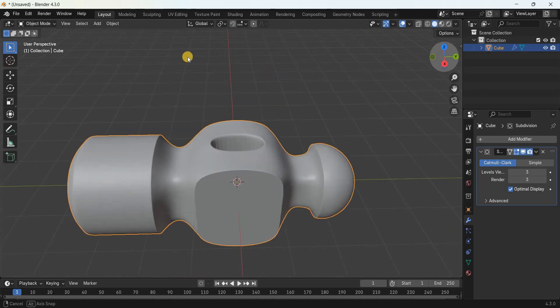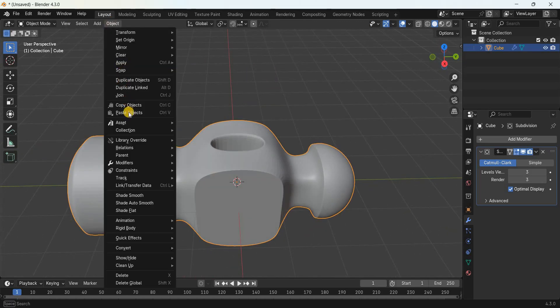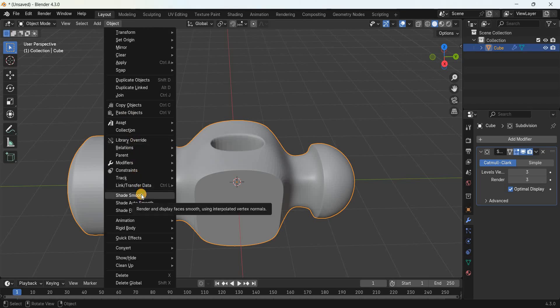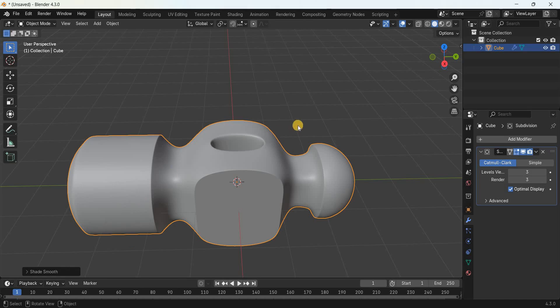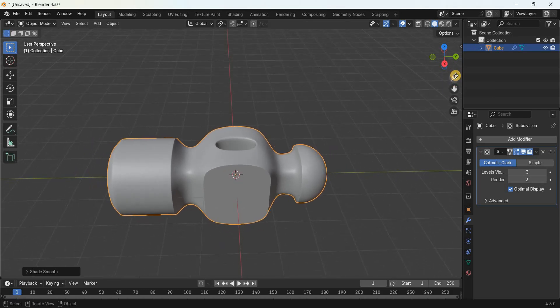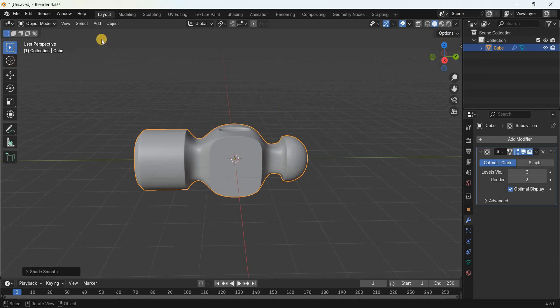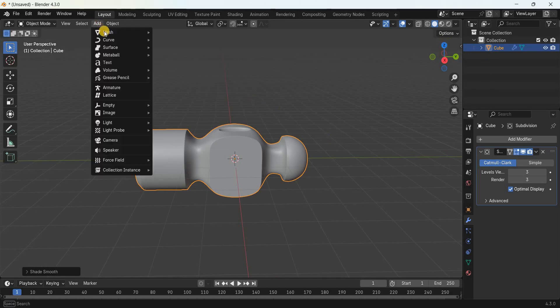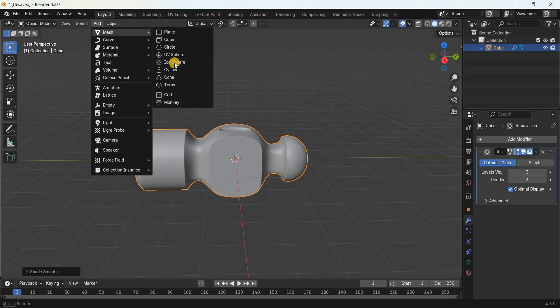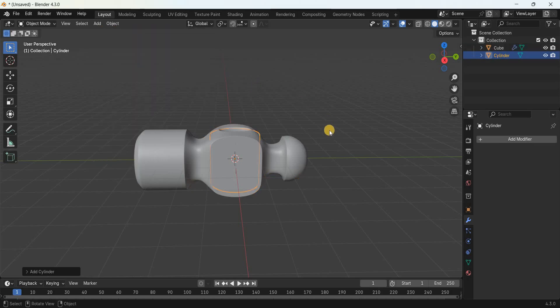Go back to Object Mode and apply Shade Smooth — go to the Object menu and select Shade Smooth. We are done modeling the head of the hammer. Now let's start modeling the handle. Add a cylinder — go to the Add menu, go to Mesh, and select Cylinder.